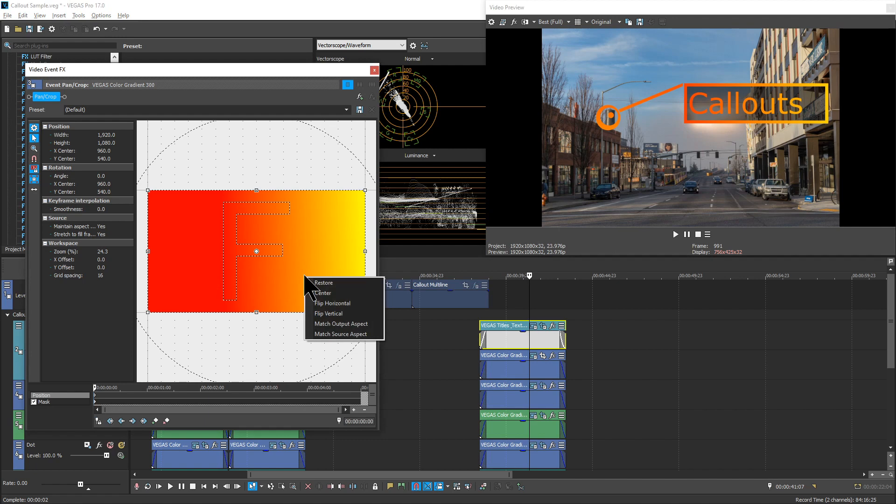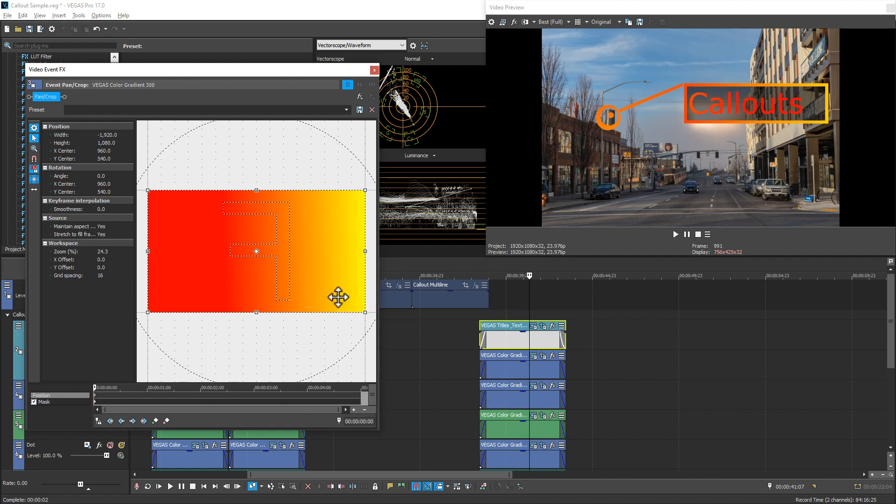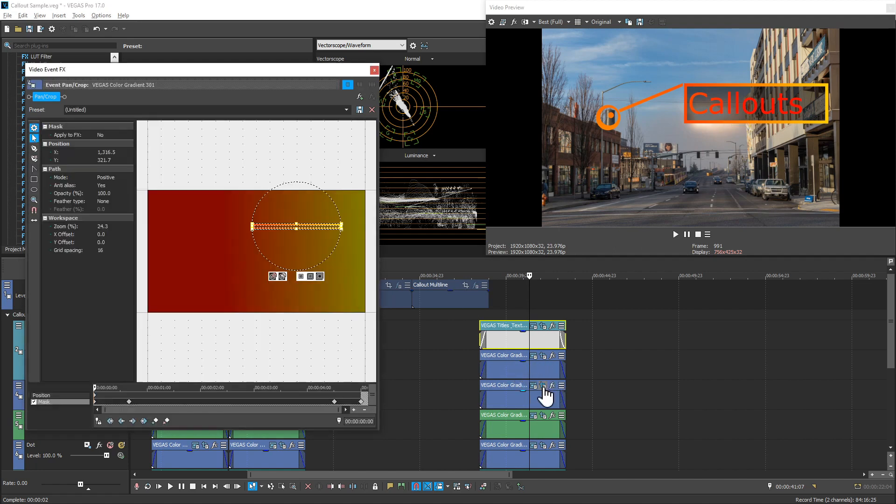So select the first keyframe, flip horizontal. If you were watching the output, you would have seen the gradient change on the text. Not a big deal at this point. So we're just going to keep moving down the list.